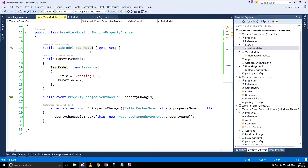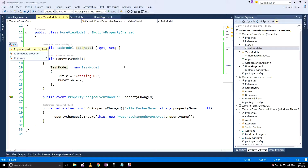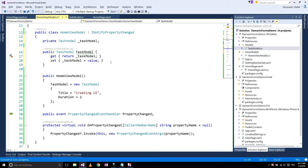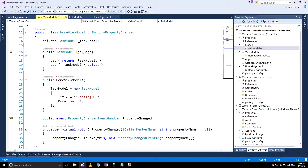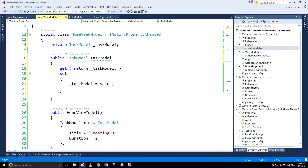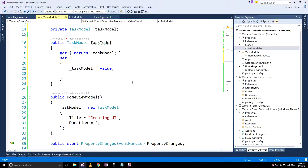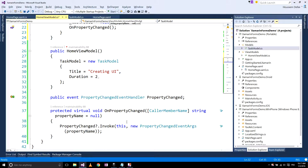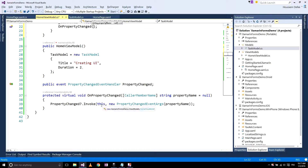The other thing to do is to support PropertyChanged inside our property. For that, I'll go and make the task model use a backing field so that I can change the implementation of the set method. Every time I change the task model, I want to reflect this modification to the user interface, so I call the OnPropertyChanged method.